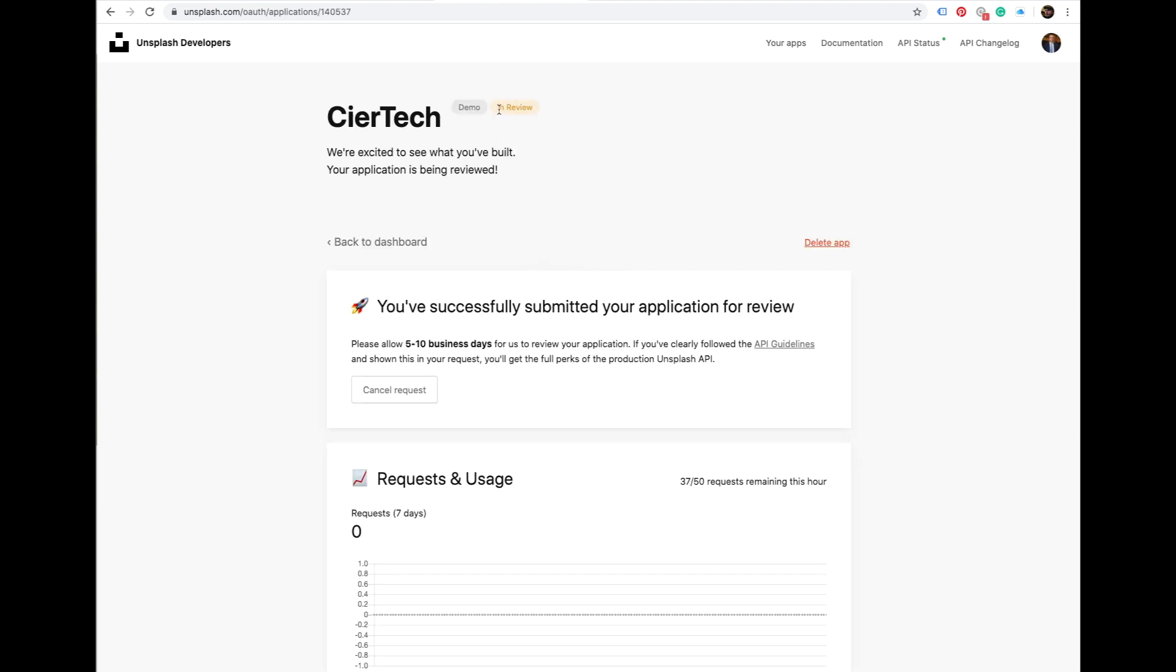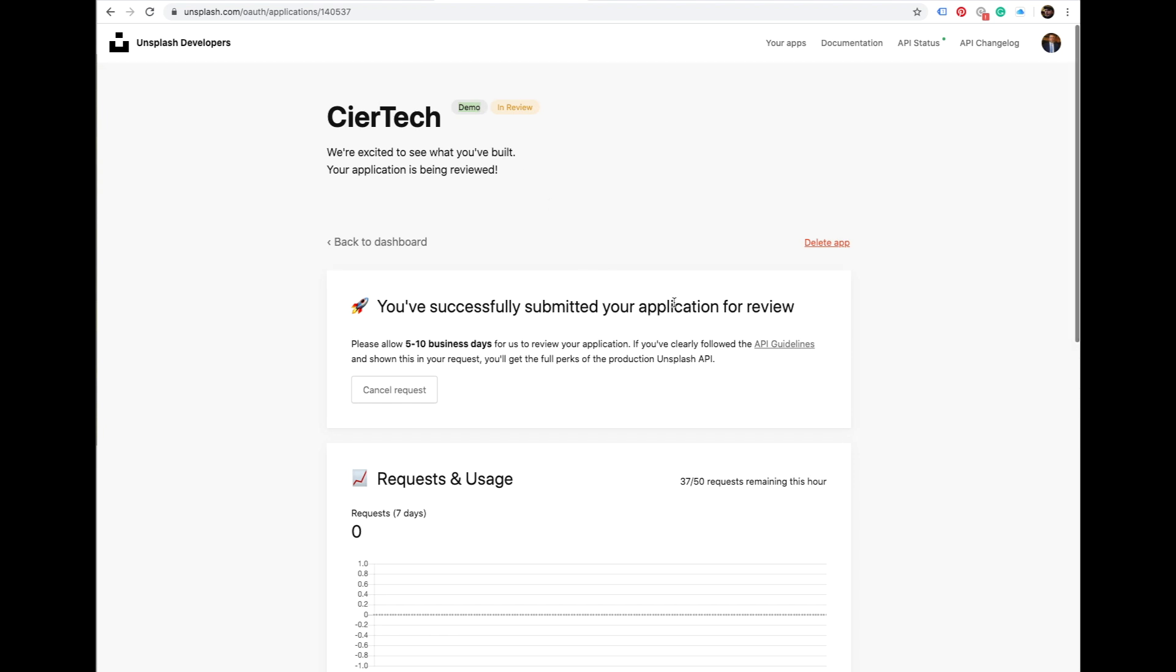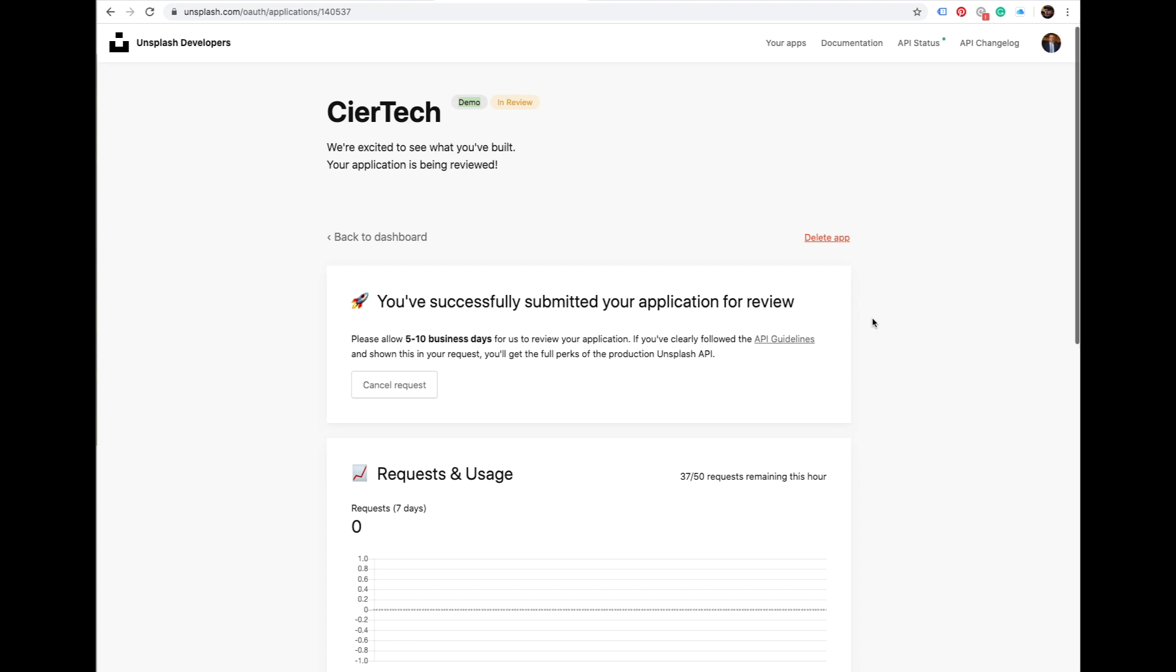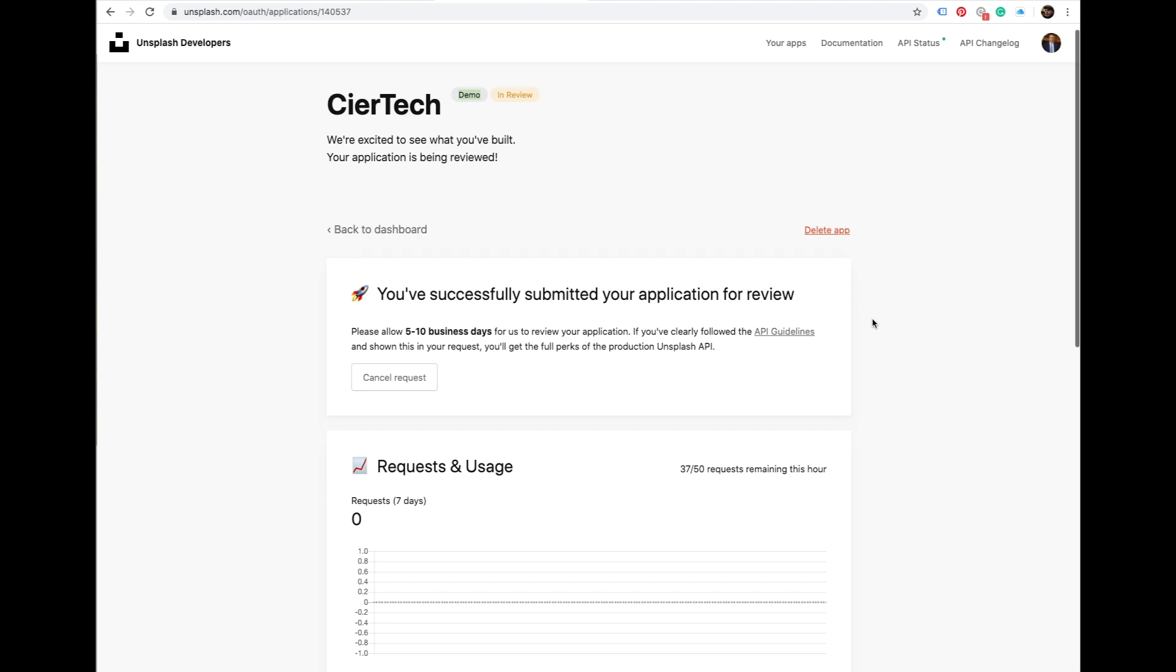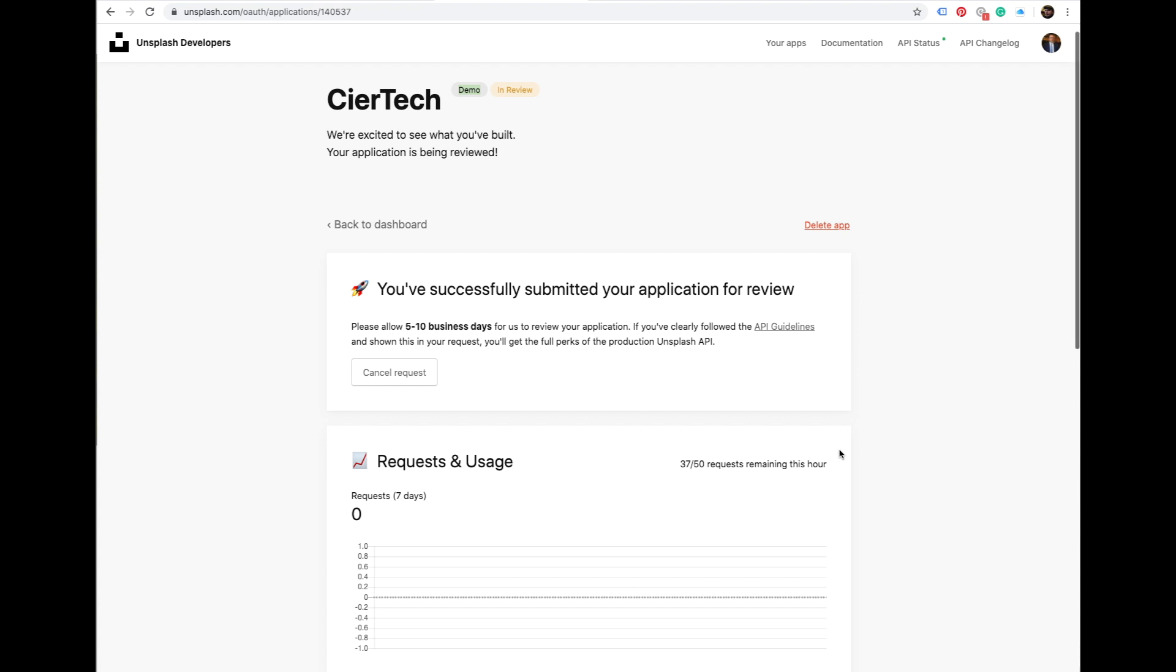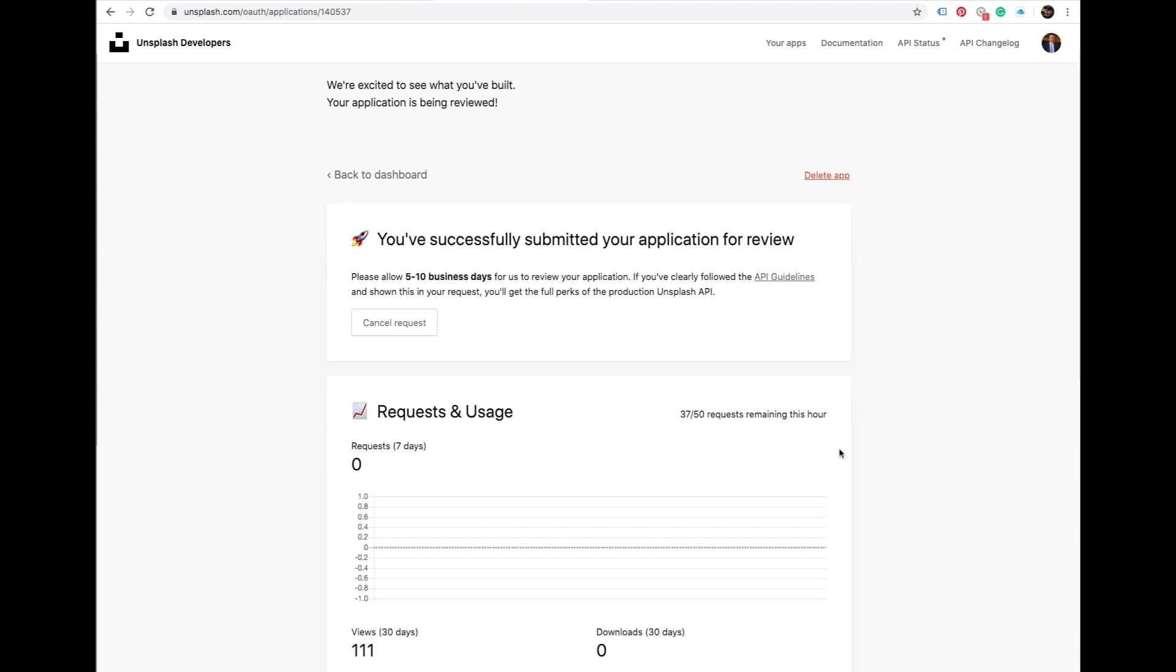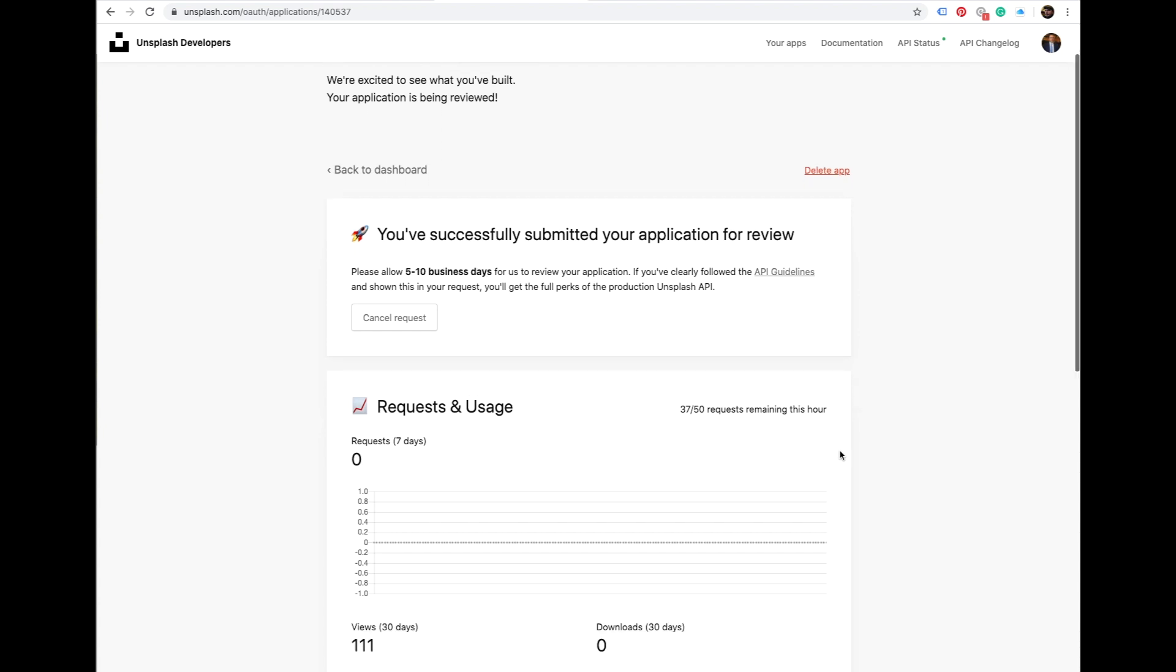So once it's there, as you can see, my status is in review, so it's a demo account. And in demo account you can only have 50 requests and usage per hour. I got 37 remaining, so for small websites it is perfectly fine.